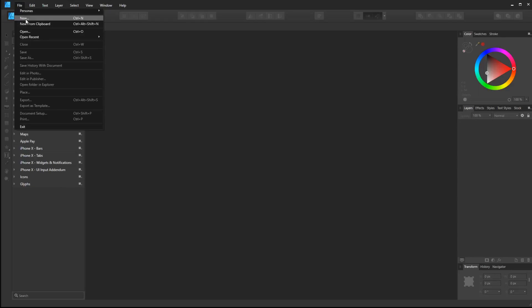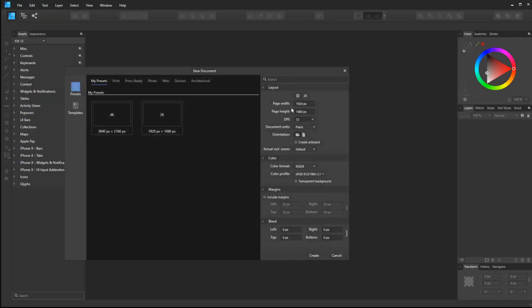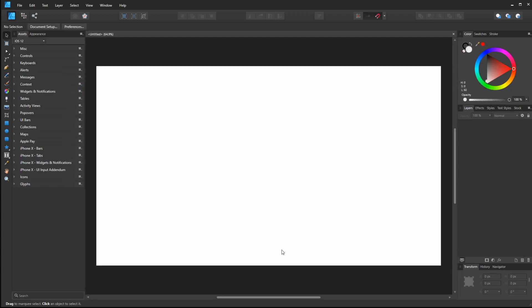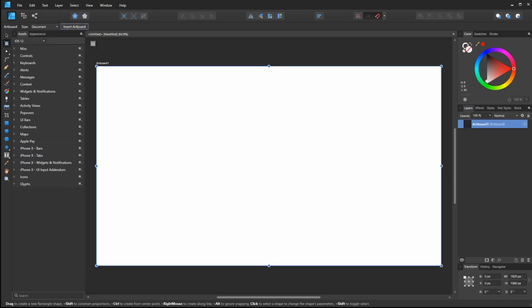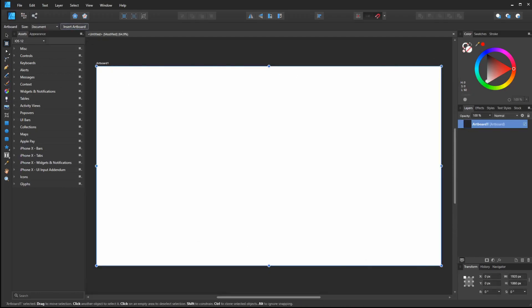So we start off by creating a new document that's 1920 by 1080 at 72 dpi. I hit this artboard tool and click this button here, artboard, and now I've got a new artboard that matches the exact dimensions of my document.